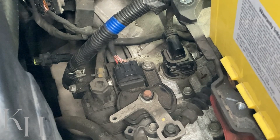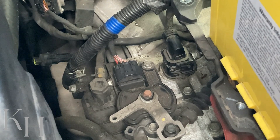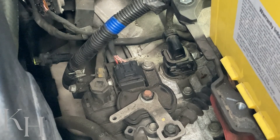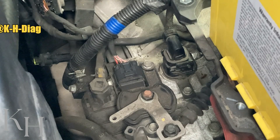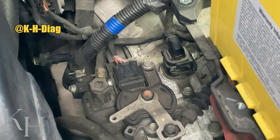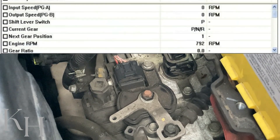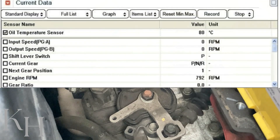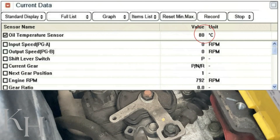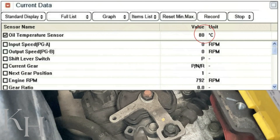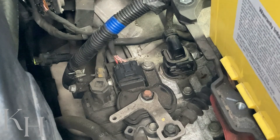If this sensor is faulty, you may experience hard shifting or shift shock on multiple gears, and of course you will have the fault code. If you check the live data in the scan tool, you'll see the automatic transmission oil temperature is fixed at 80 degrees even when the transmission is cold. This is the fail-safe default for an oil temperature sensor failure.